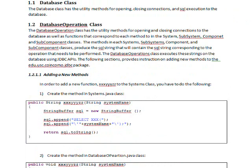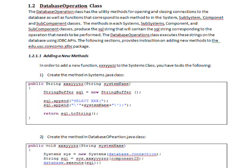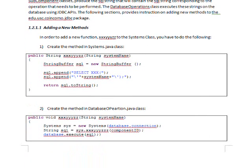If you want to add a new method to this package, first you have to decide which class that operation needs to be added to. For example, if you need to add a method to the systems.java class, you go ahead and add the method to that class. What this method does is it basically builds the SQL string and then returns it. Then you have to create the same method in the database operations class with the same name, and in that method you execute that SQL string.